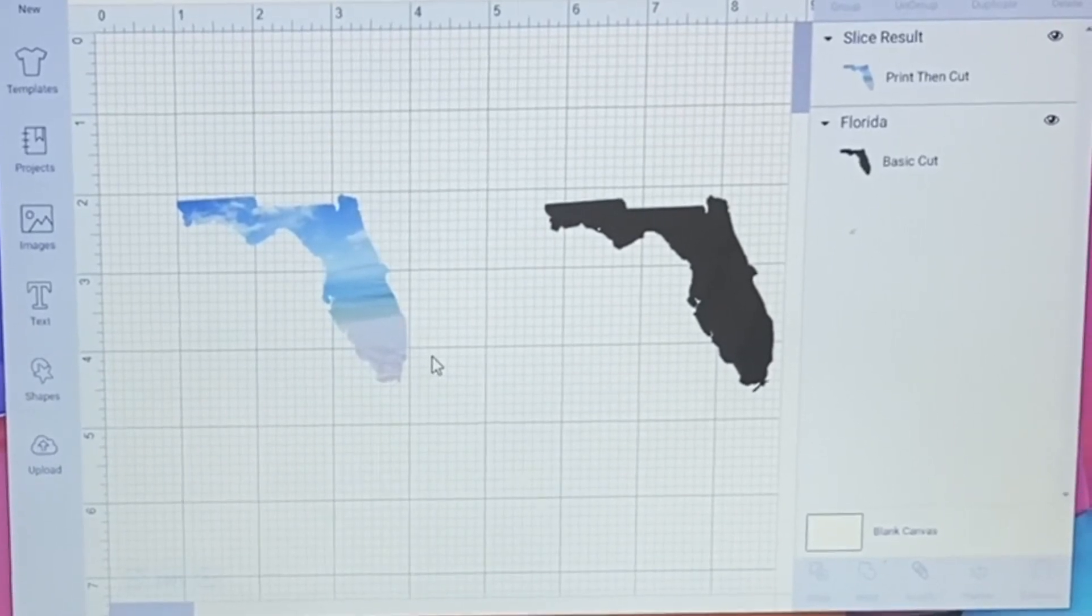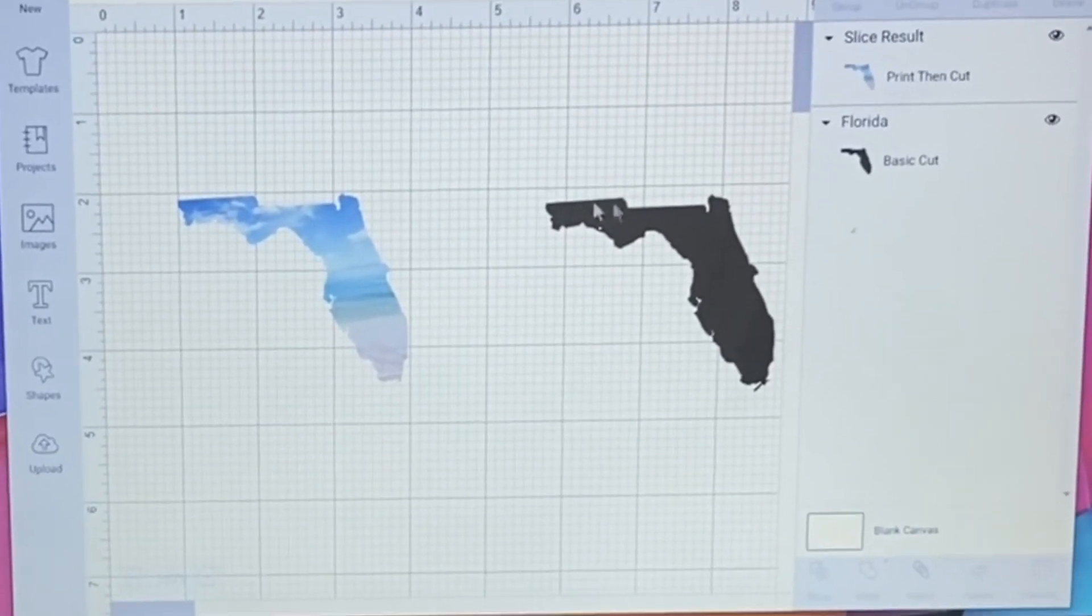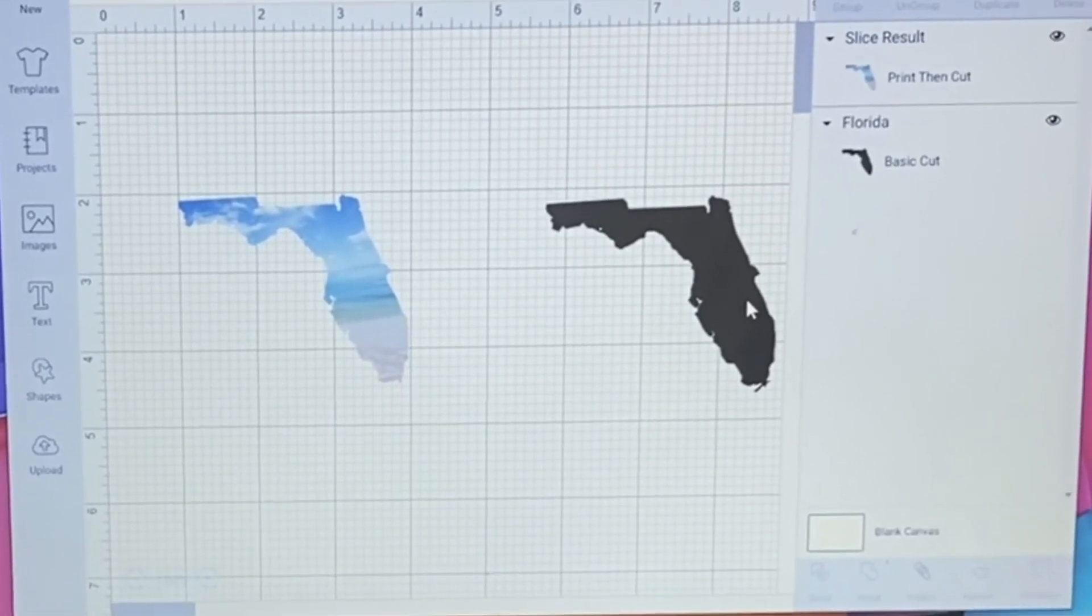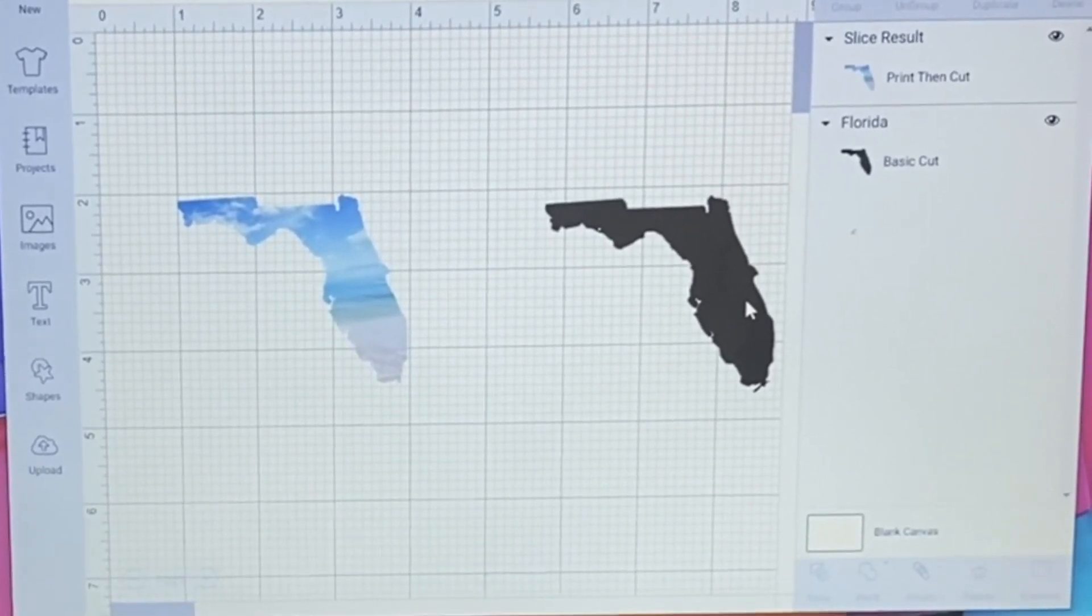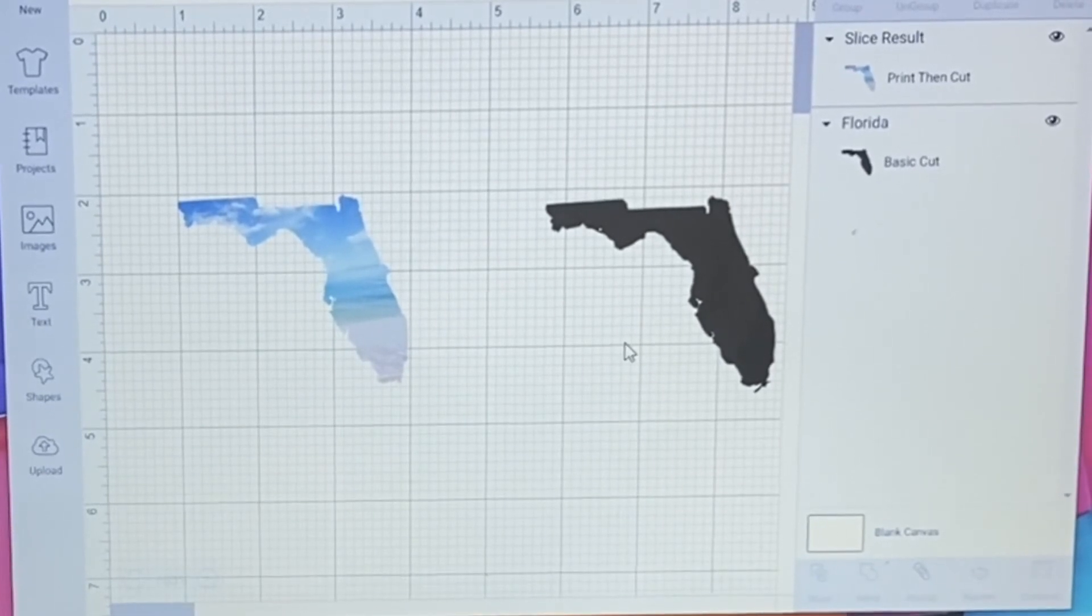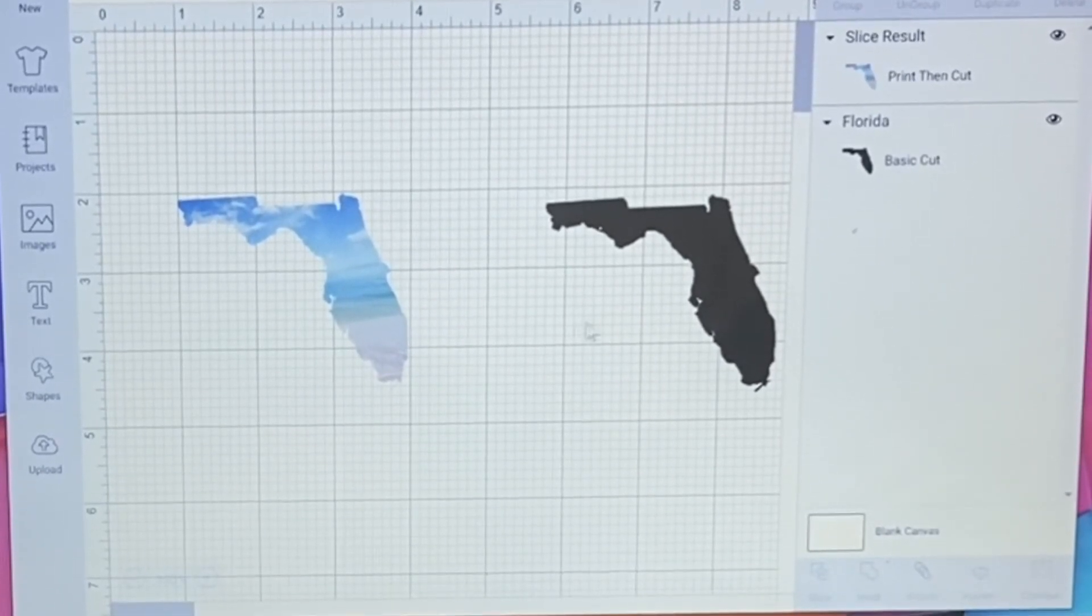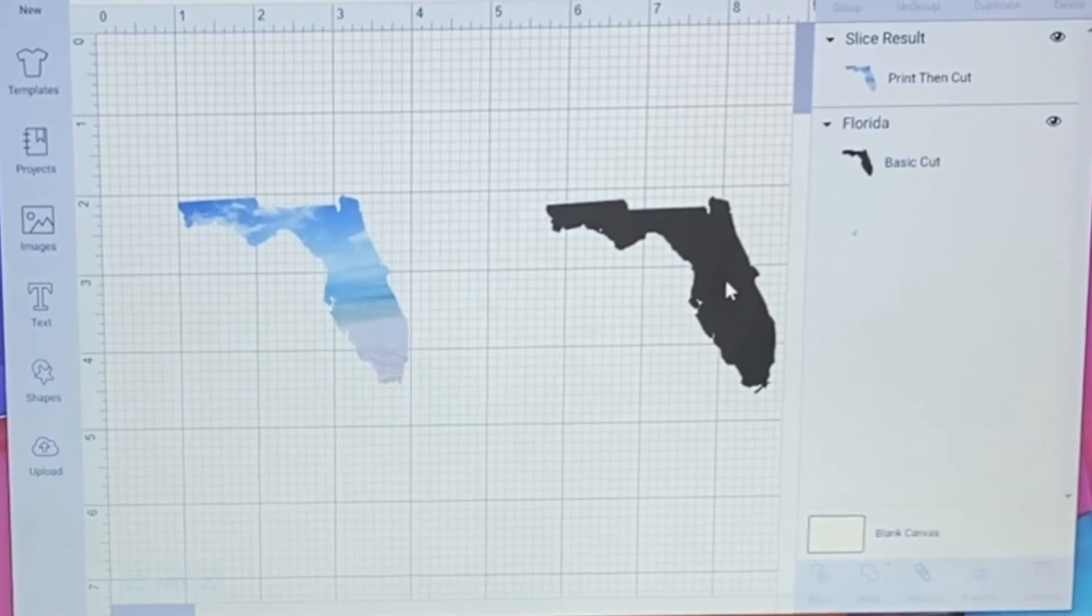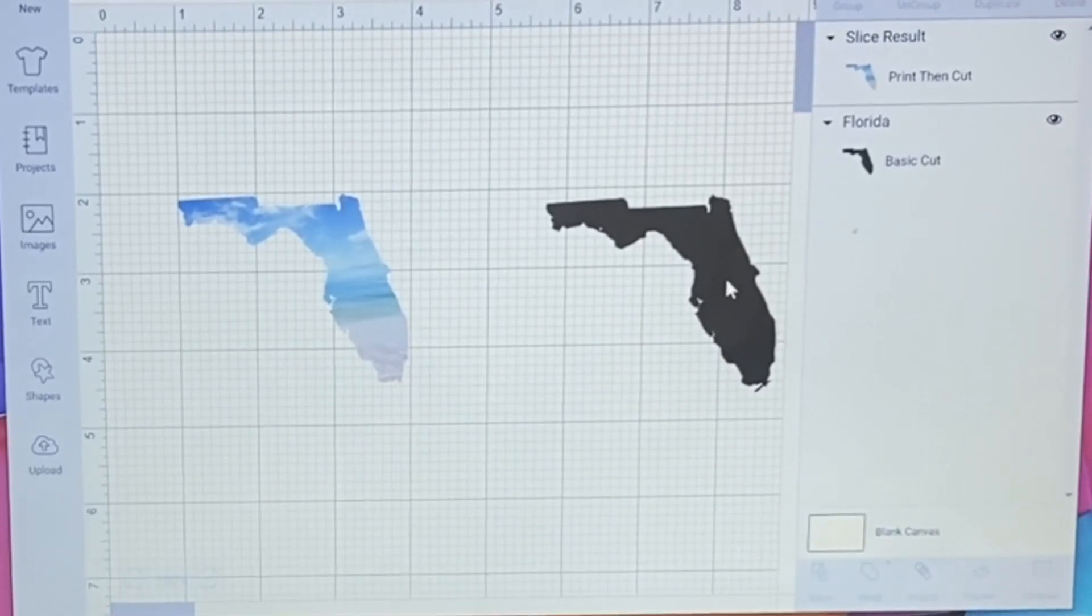Yeah. So you can really do it with any picture. I guess technically I really didn't need to duplicate it. I could have used the other Florida that I got rid of, but the reason I'm duplicating is because I'm going to be doing a sticker and I'm going to be doing sublimation.